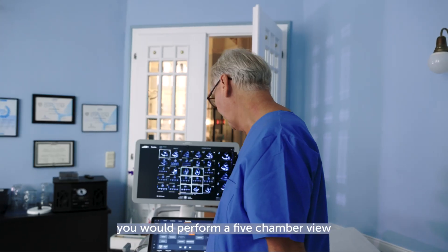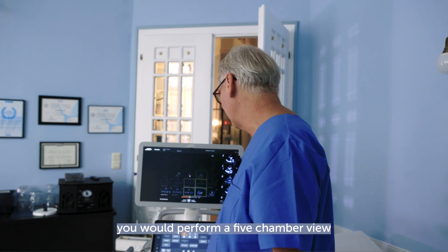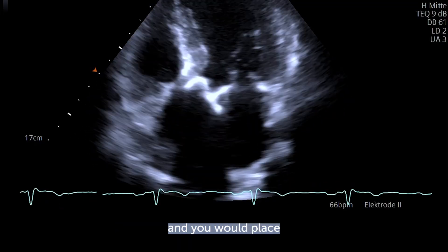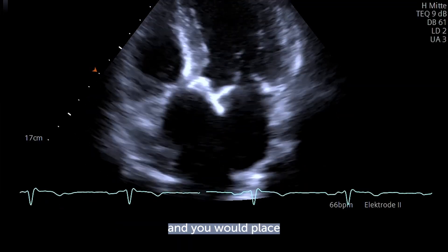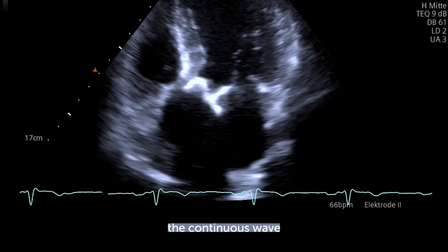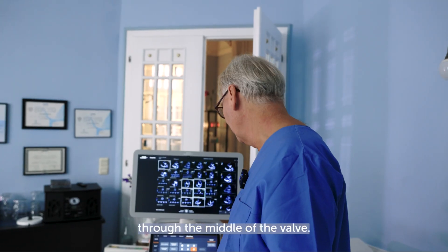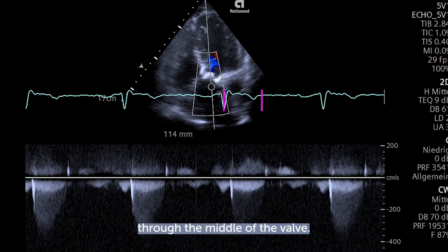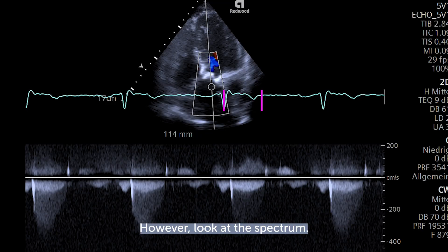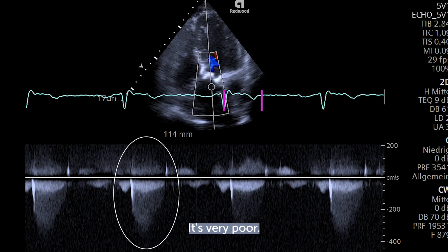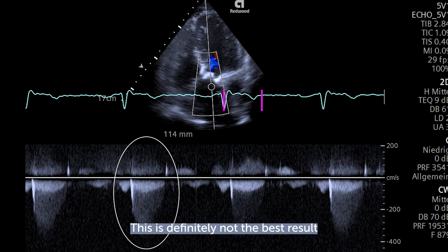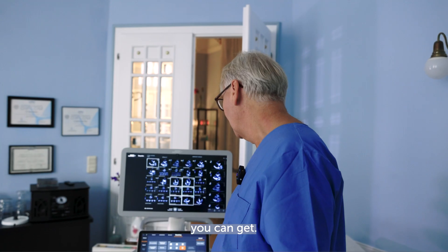Usually you would perform a five-chamber view and you would place the continuous wave Doppler line right through the middle of the valve. This is what I'm doing right here. However, look at the spectrum — it's very poor. This is definitely not the best result you can get.